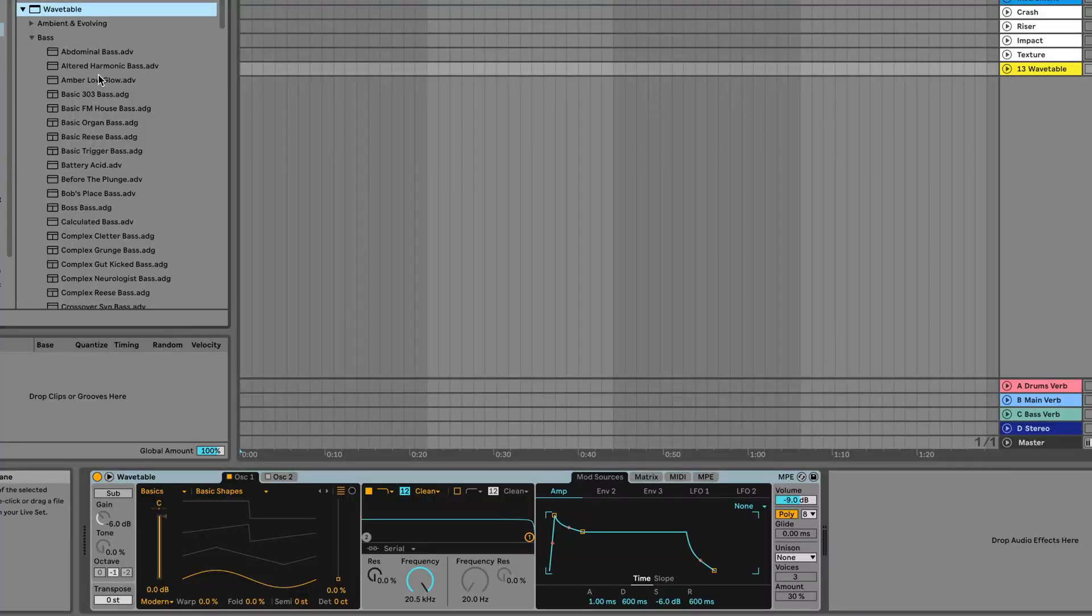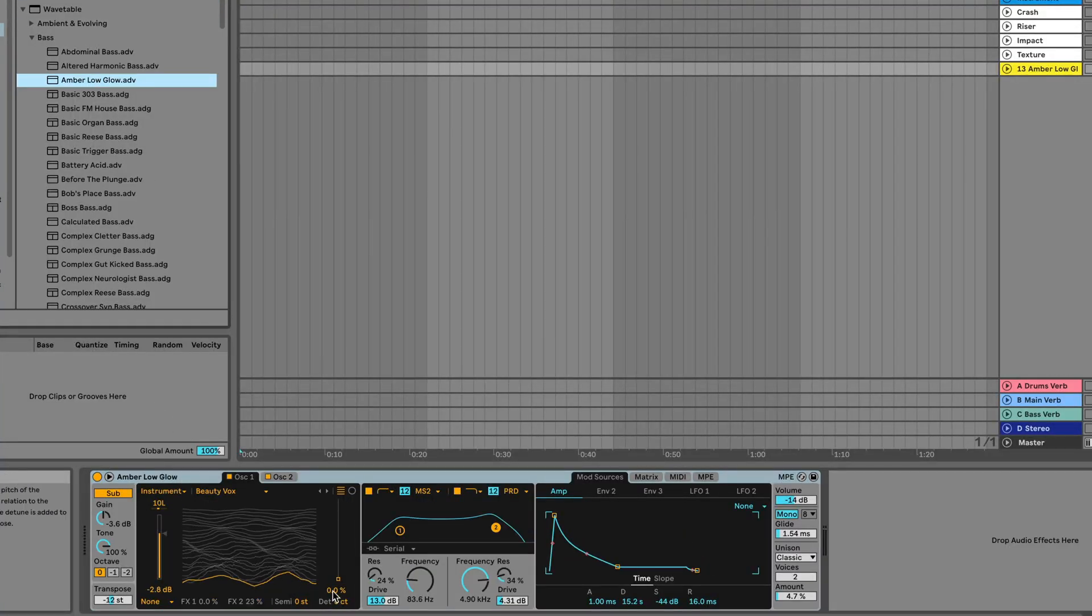But what about when you just want instant inspiration? You might think presets in your favorite synth are the best option, but sometimes that's not what you want either. You still feel like you want to be involved in the sound design process.